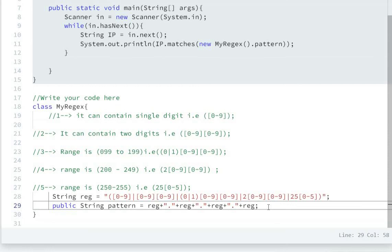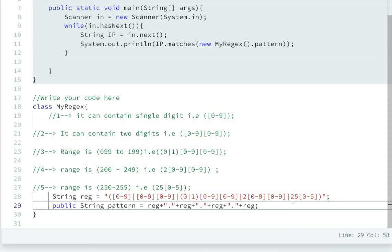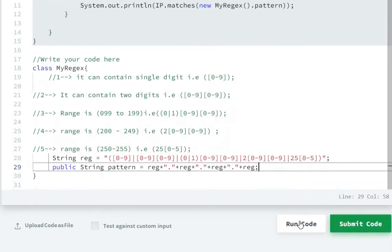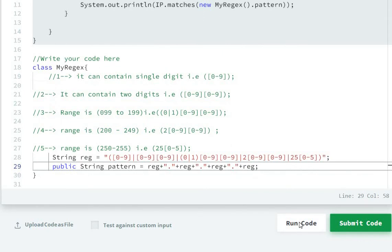Now the pattern and regular expression will check if there's one digit or two digits, or the range 0 to 99, or 99 to 199, or 200 to 249, or 250 to 255. If it matches, it will return true, otherwise it will not match the IP address. Now let's run the code.